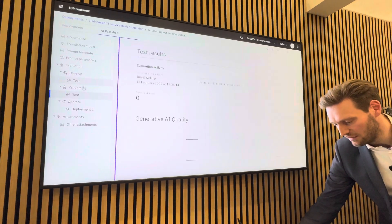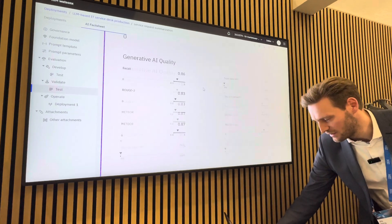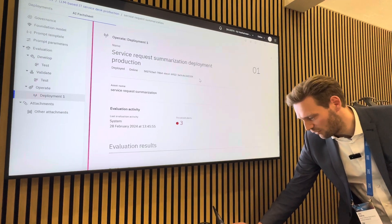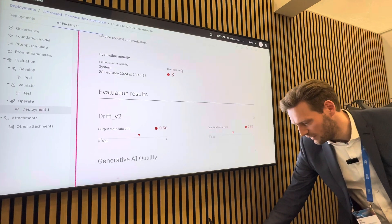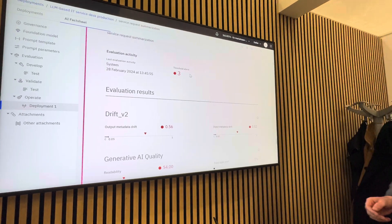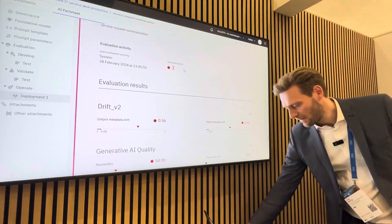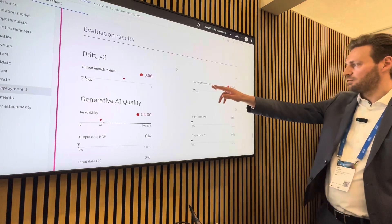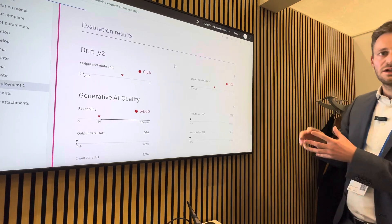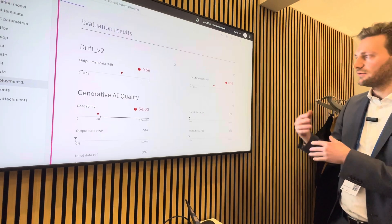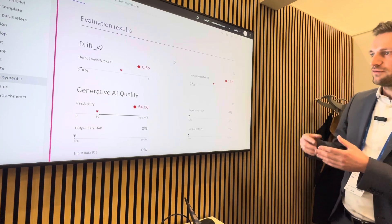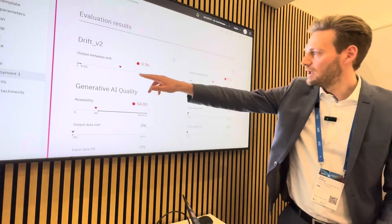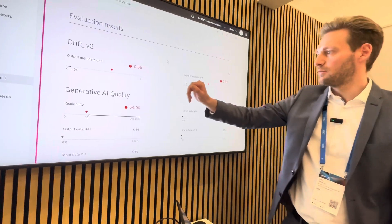The same applies in validation — in our use case the model performed well there too. Now we go down to deployment. Here in deployment, we suddenly have three alerts, so something went wrong. We can see directly what the problem is: the input metadata drifted. We're using this generative AI use case with different input data compared to what we developed it for. Input metadata drift is out of the threshold, and we can see the same for the output metadata as a result.